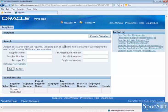Welcome to LearnApps. Today we are going to see how to assign the same bank account to multiple suppliers.